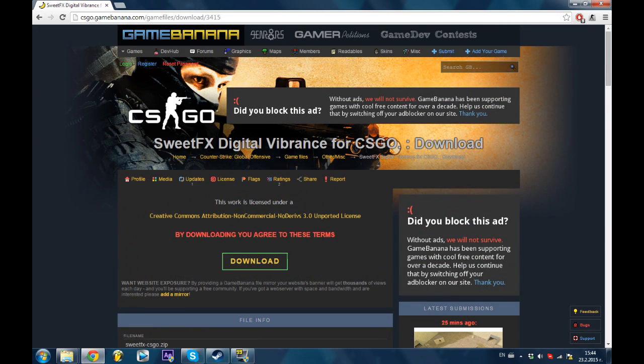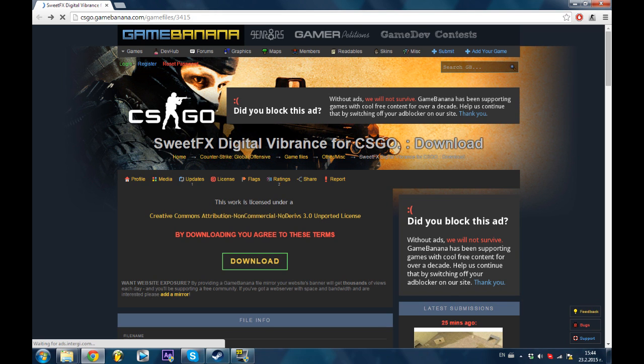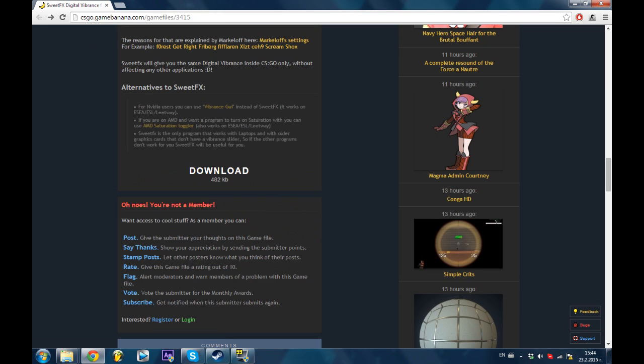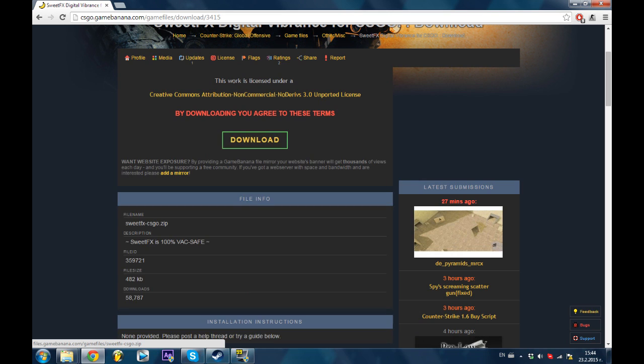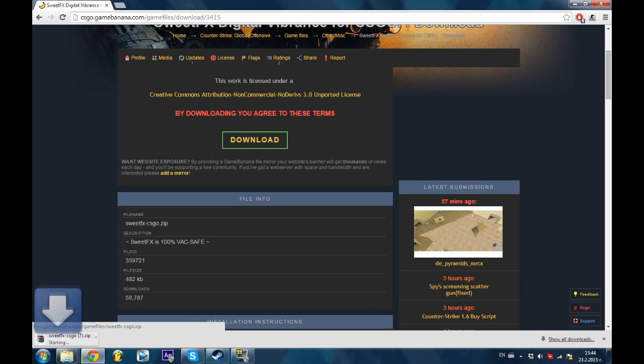You want to go to this website over here. I'll put the link in the description. Go click download and download again. Then you'll download SuiteFX.